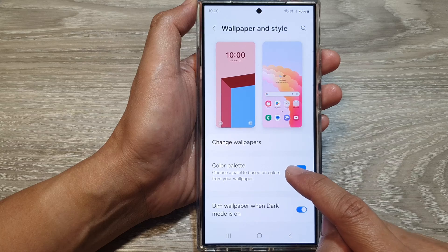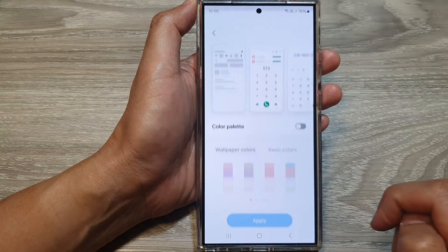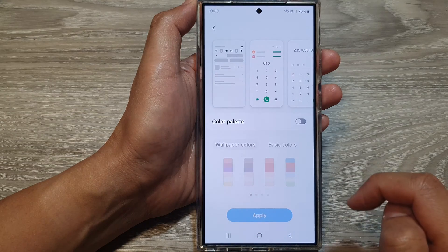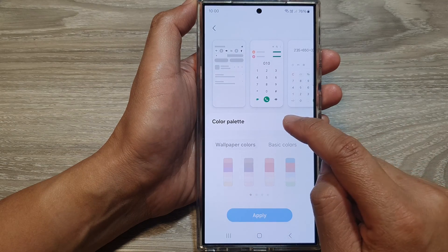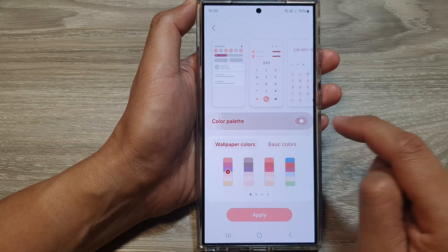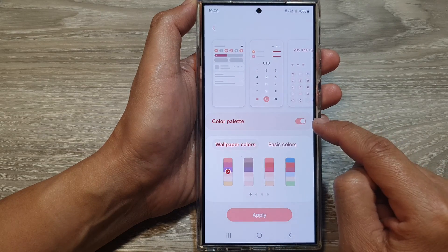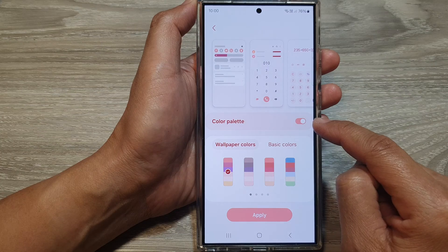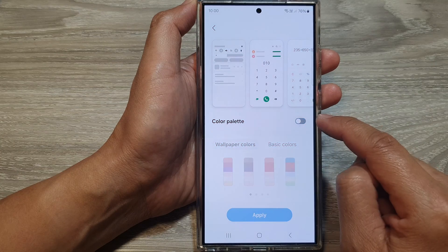Next tap on color palette, and then tap on color palette. Tap on the toggle button to switch it on or turn it off.